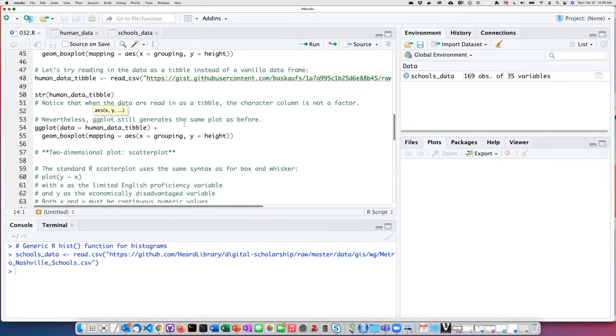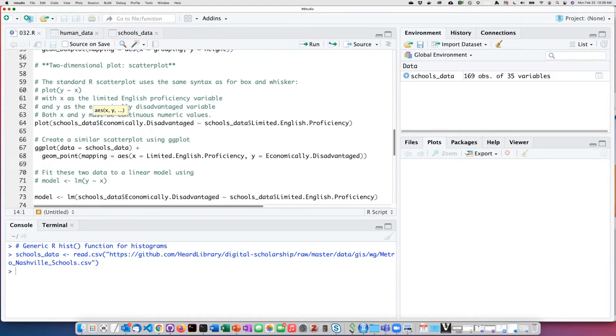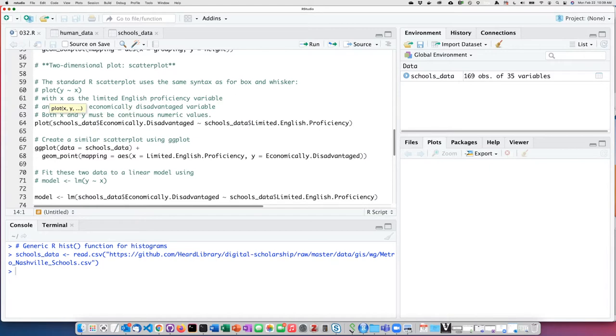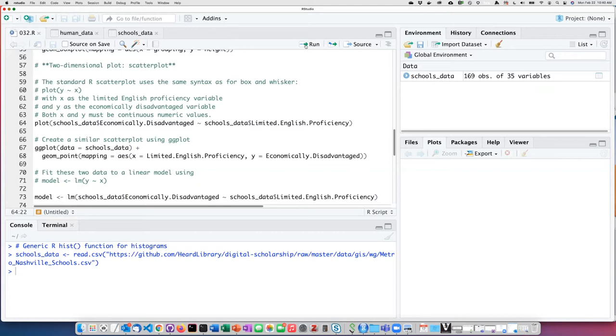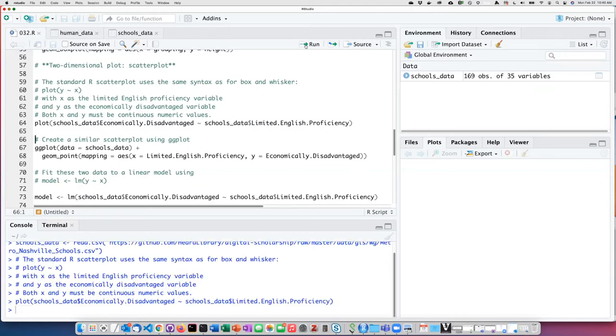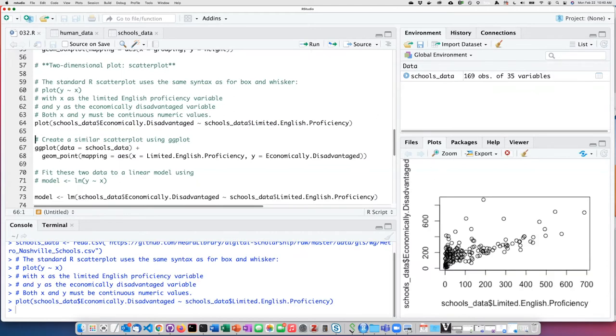Now I'm ready to create a two-dimensional scatter plot. The generic R plotting function knows to create a scatter plot if the two columns I'm plotting are both continuous. In this example, the limited English proficiency column is numeric and continuous, and so is the economically disadvantaged column. If I plot those two columns, it automatically creates an XY scatter plot, plotting each data point as a dot.